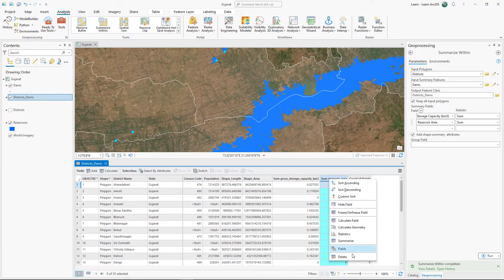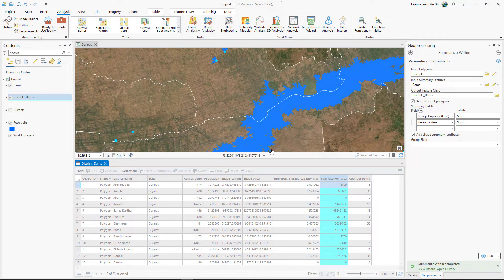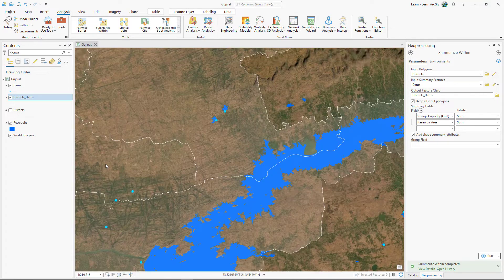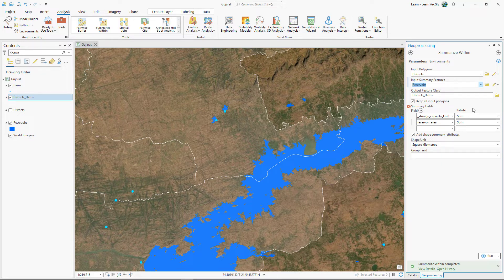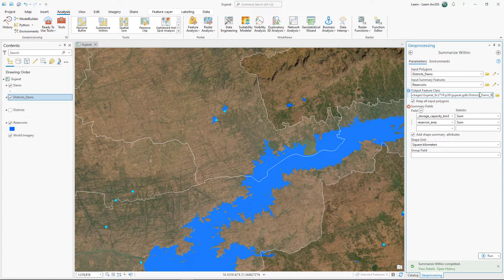You'll delete the Sum Reservoir Area field and calculate it again using the Summarize Within tool. Last time you summarized the Dams layer, but this time you'll summarize the Reservoirs layer. The tool will provide a count of the number of reservoirs in each district, and because Reservoirs is a polygon layer, it will also calculate the combined area of polygons in each district. You'll use the Districts_Dams layer as the input polygons, so that the output layer will contain the summary fields already calculated for dams and the new ones calculated for reservoirs.